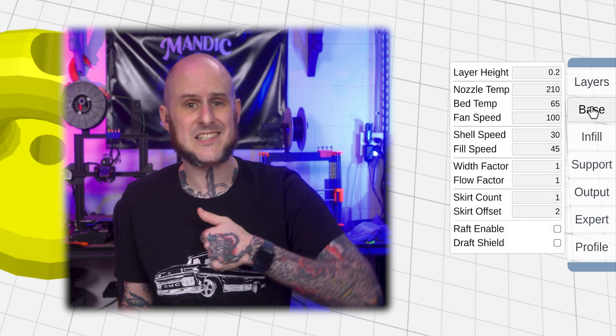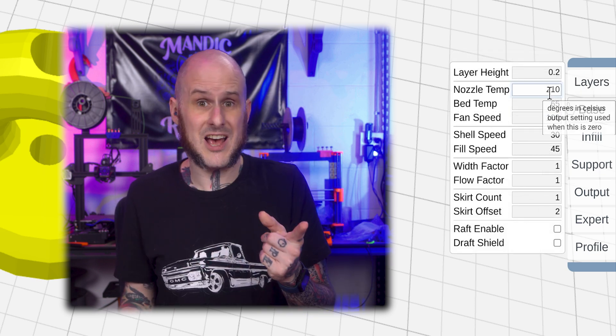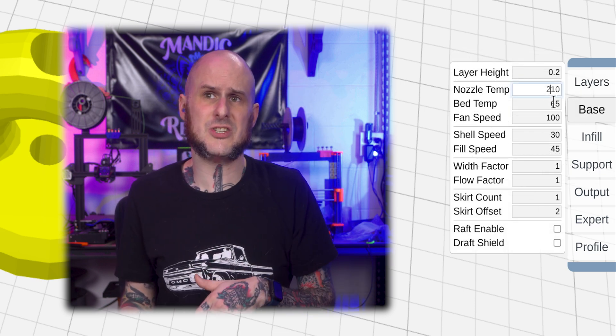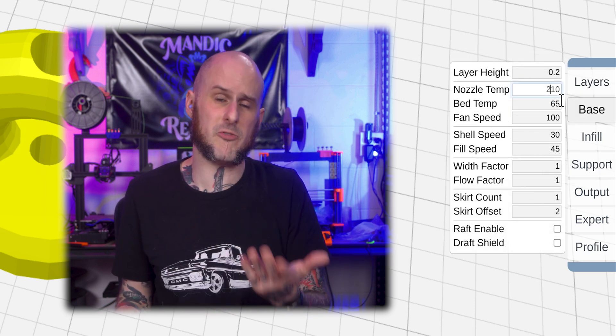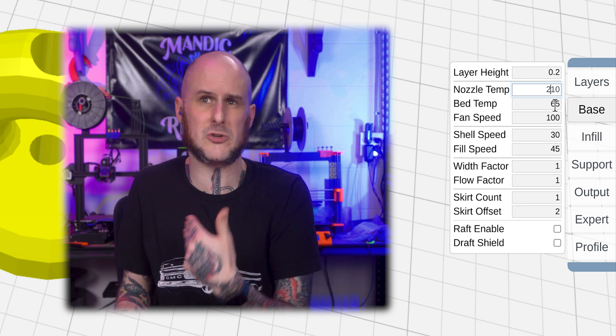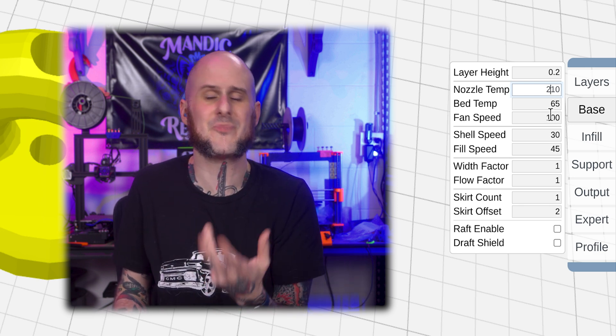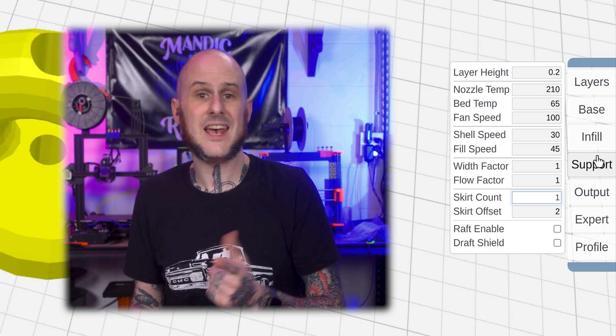We're going to go to base next for nozzle temp. I'm using 210 Celsius. That's what I know works well for my machine. Same with 65 degrees bed temp. I can't tell you what's going to work for your machine or your filament. This is something you're going to have to learn yourself either through trial and error or at the very least pulling the numbers off of the spool of filament that you have.